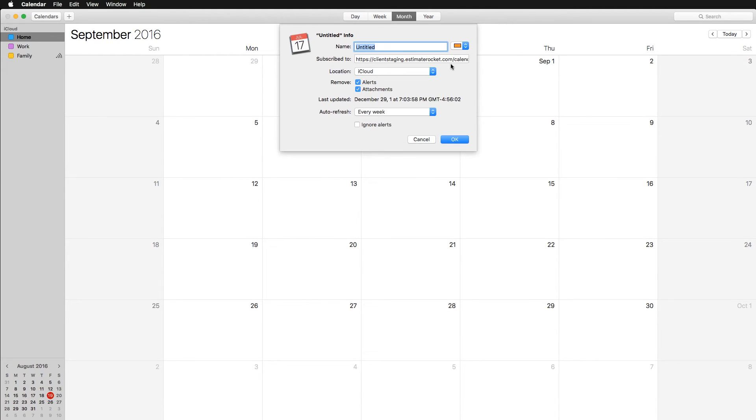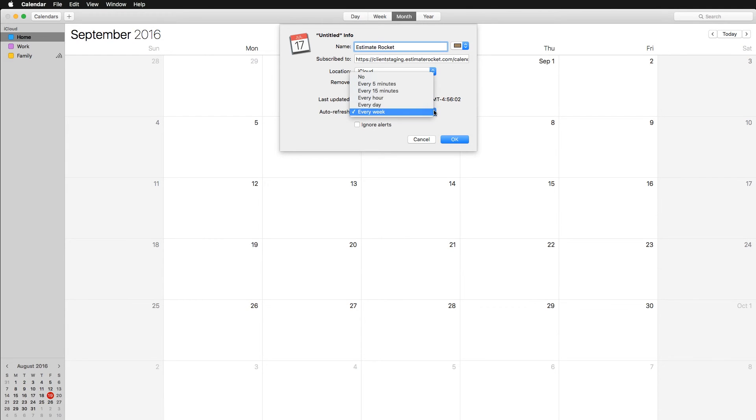Now unlike Google, you can change how often it will update and check Estimate Rocket for new appointments. Now you can set this to whatever you want.